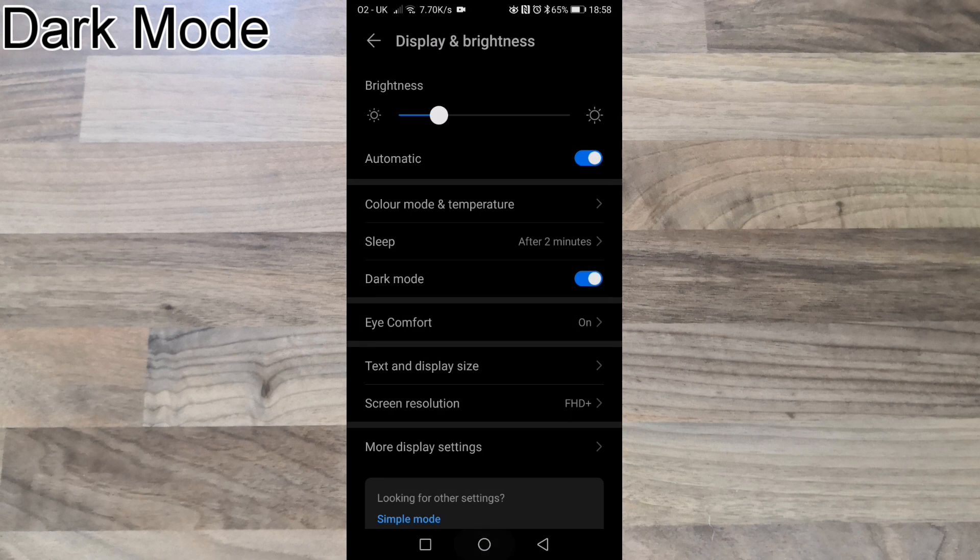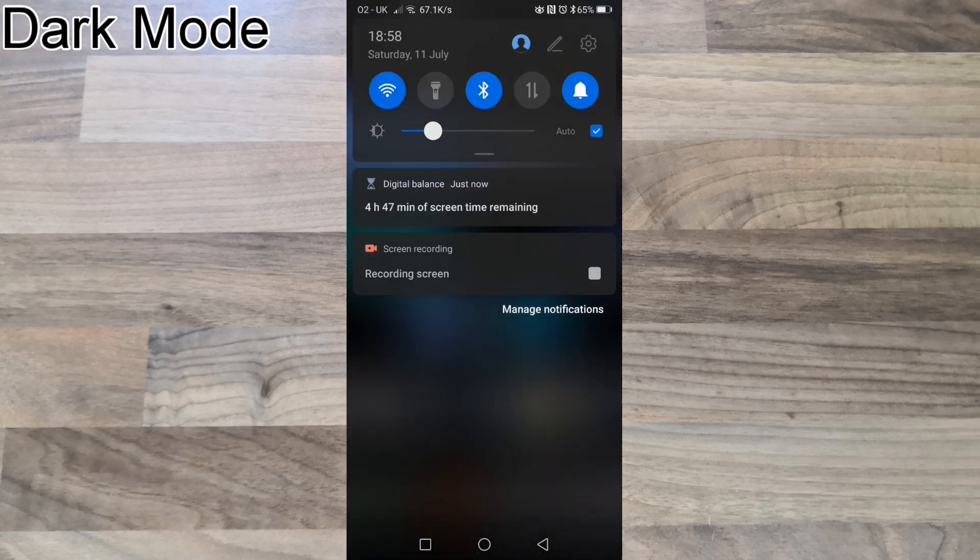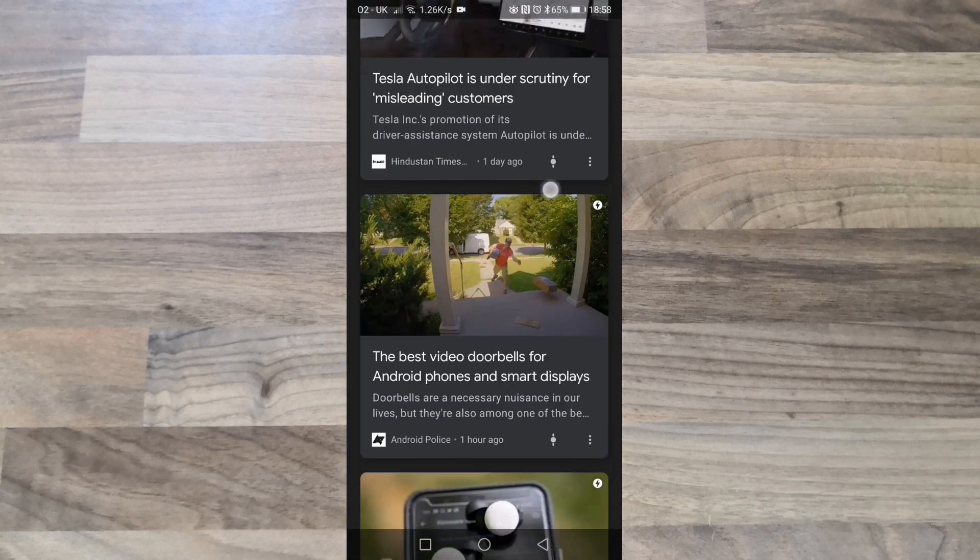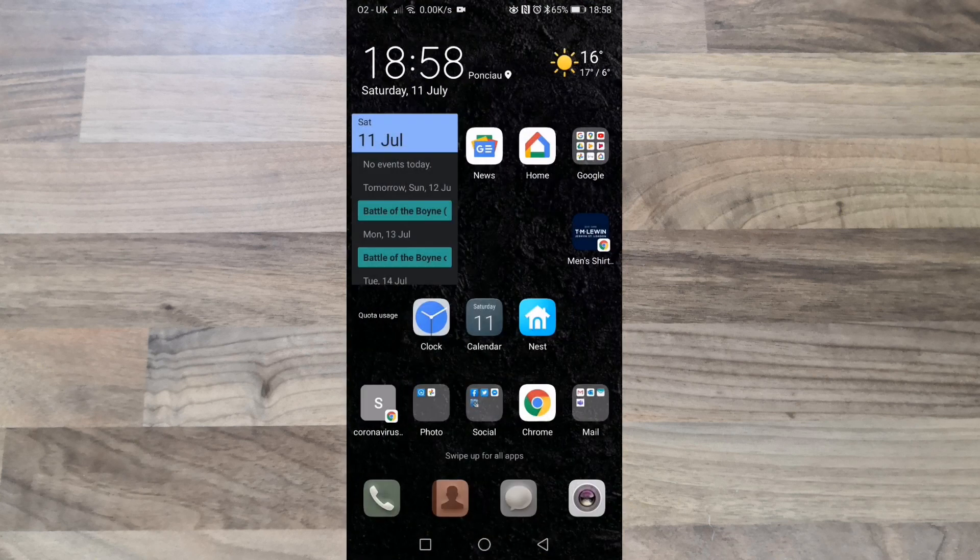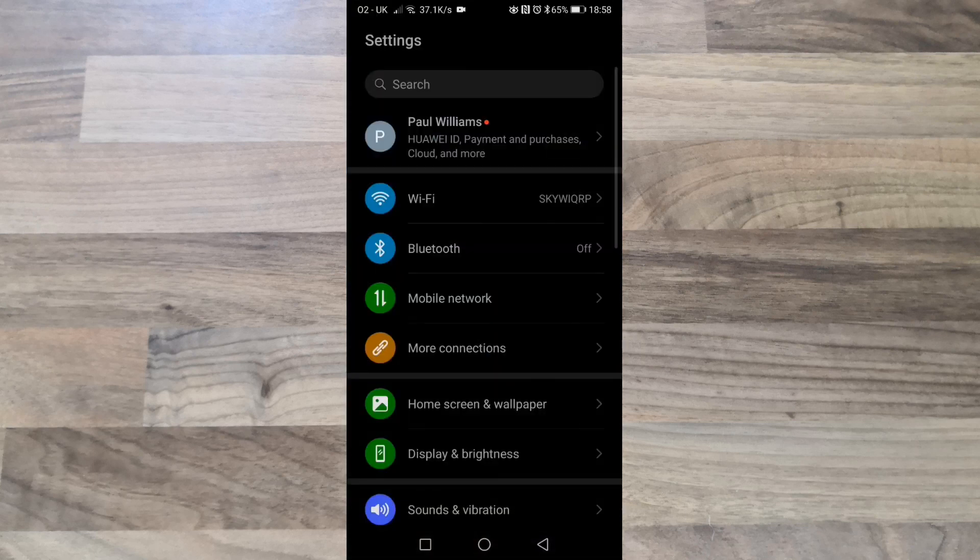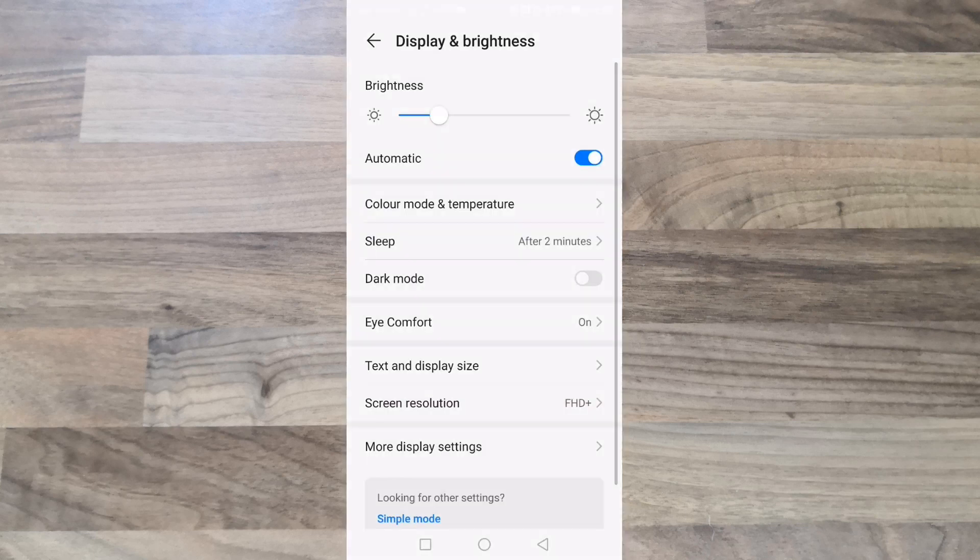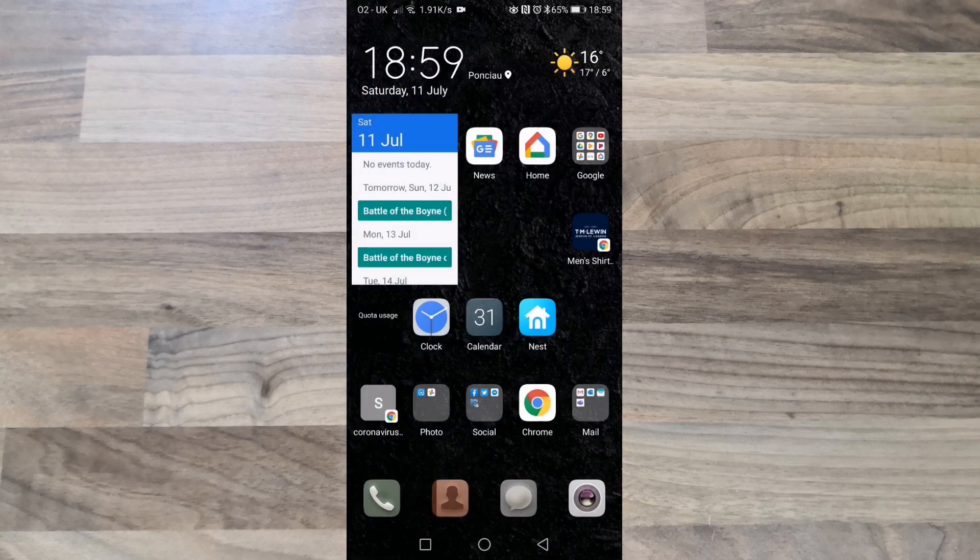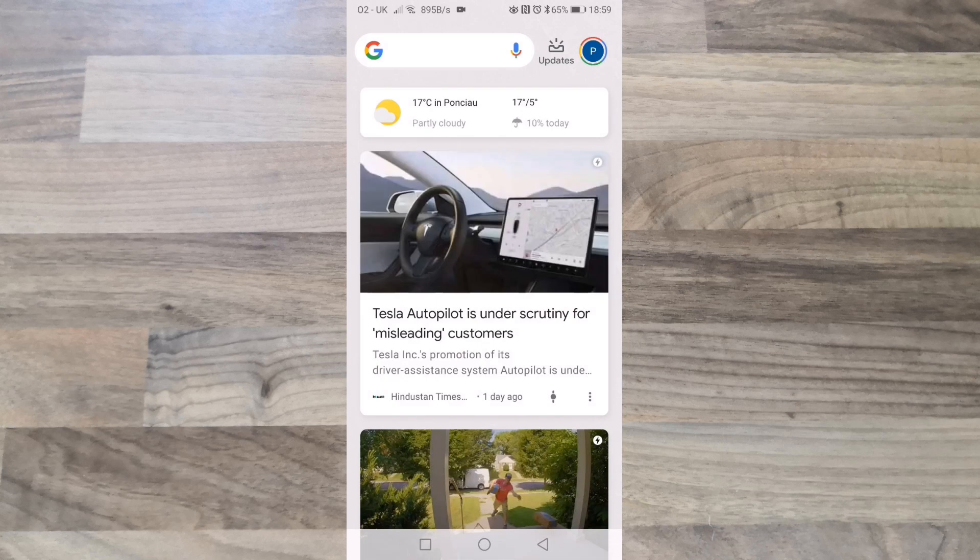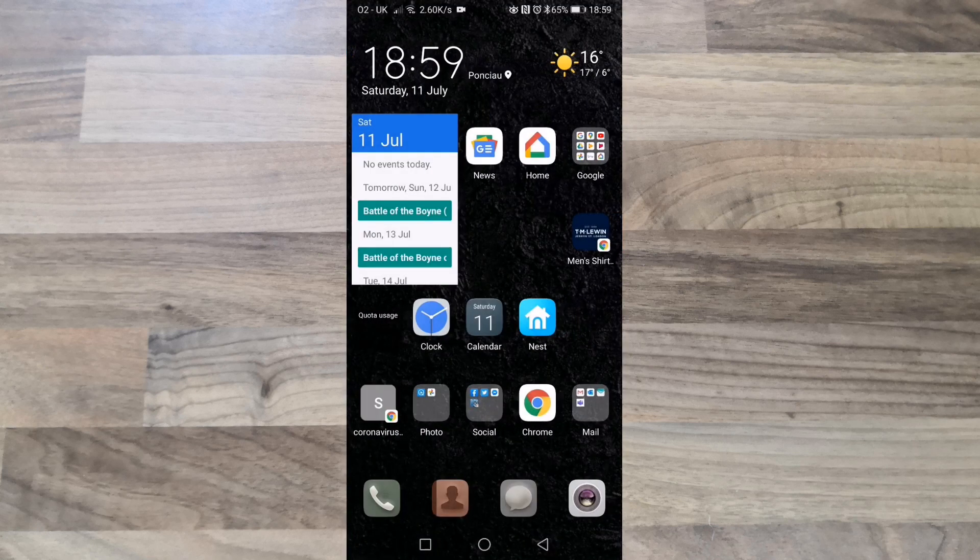Dark mode has now been added system wide. The overall speed of the phone has improved. It's a lot more smooth so far.